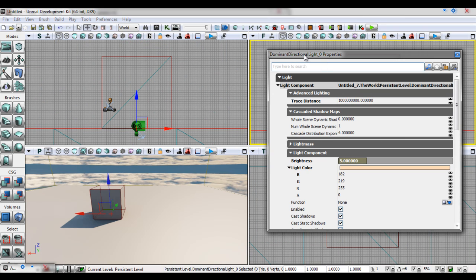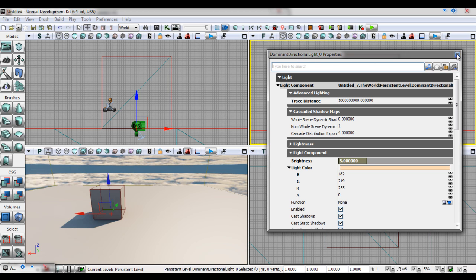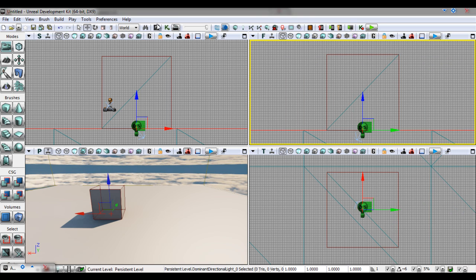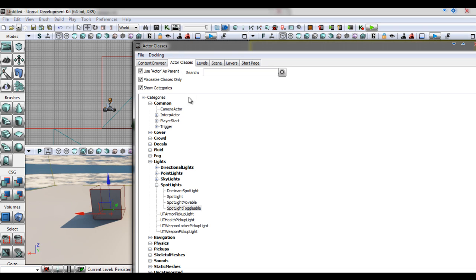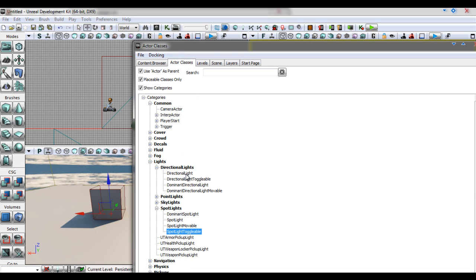Here we have a dominant directional light. These are mainly used for large bodies of light, for example the sun. You can find it under lights in the active classes tab.